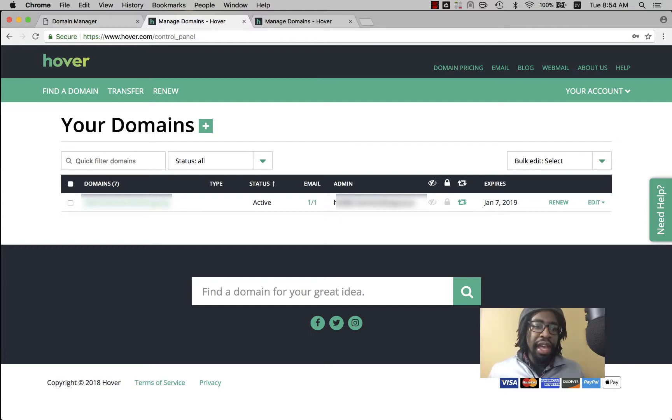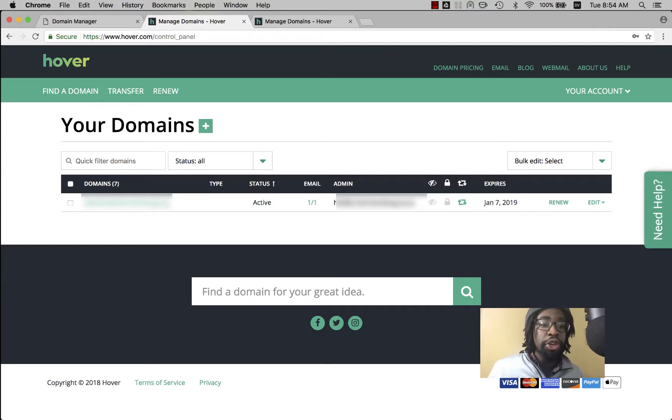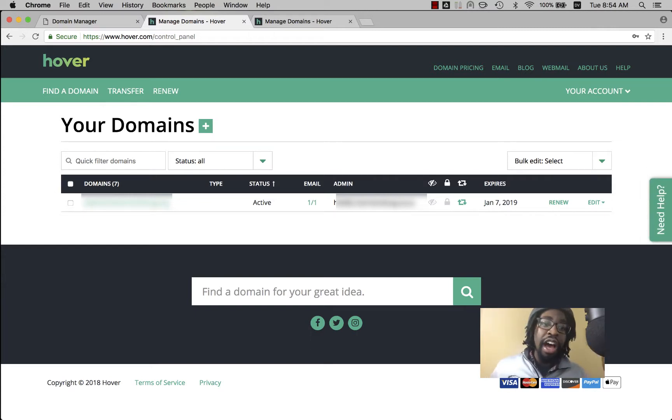Hello. This morning I'm going to show you how to forward a www subdomain to your naked domain on Hover.